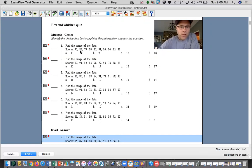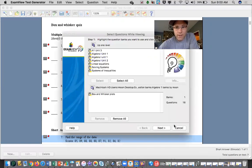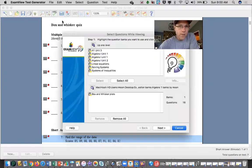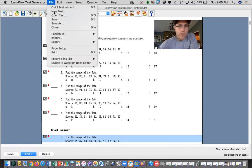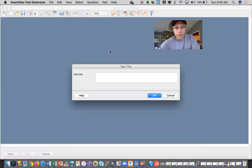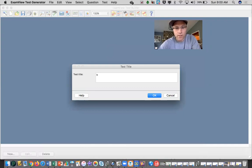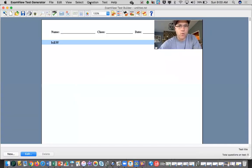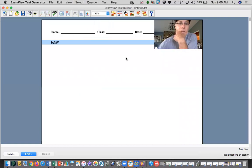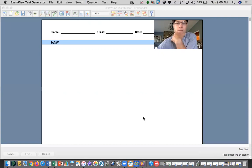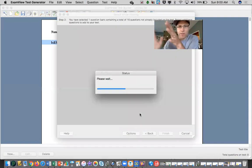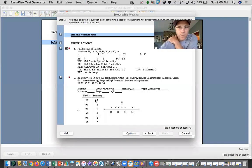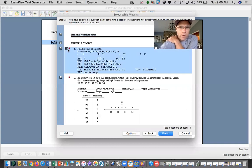So let's just say I want to select while viewing. Let me go new test, don't save that. So we're calling it box and whiskers again, and let's go question, select while viewing. I'll go back into my bank for box and whisker plots, and maybe I want to create an entire assessment.